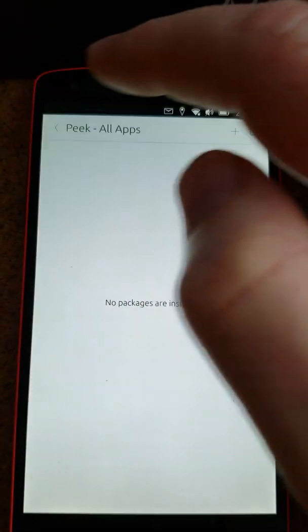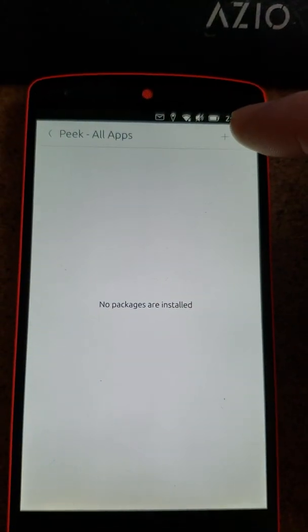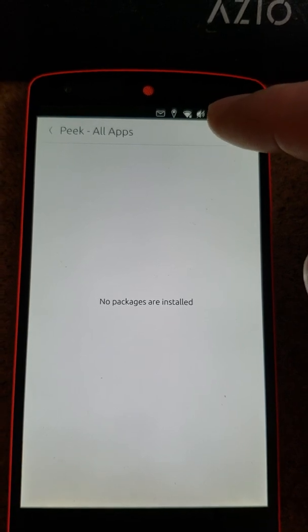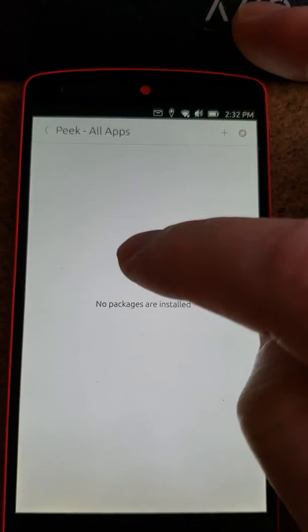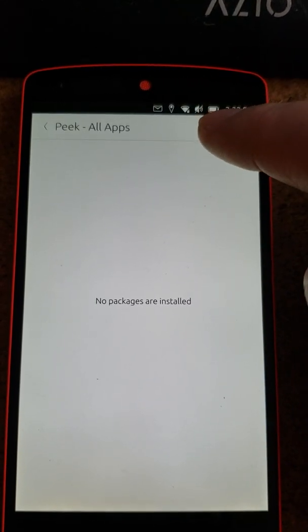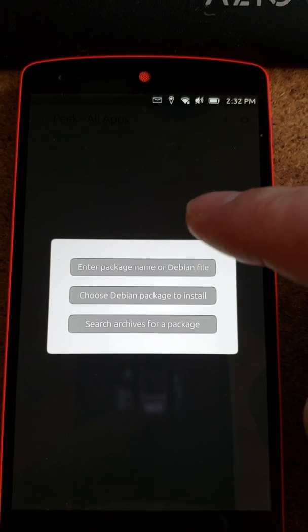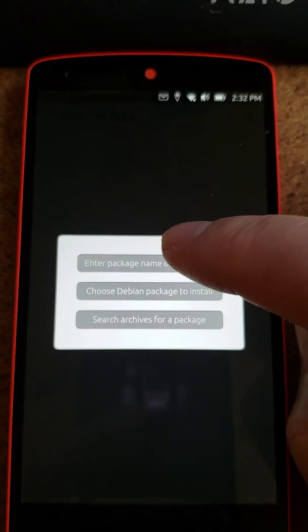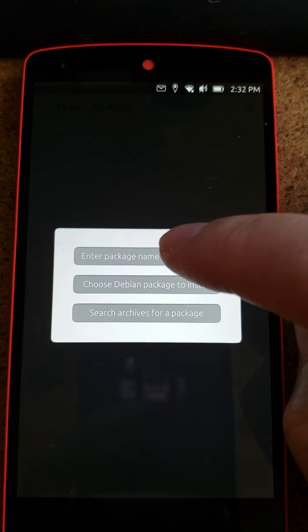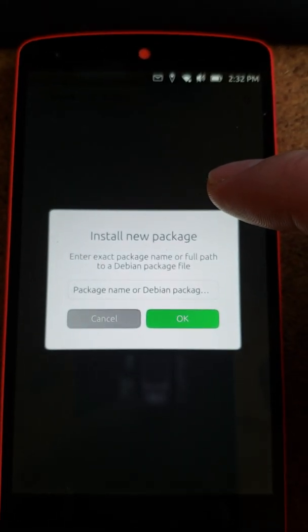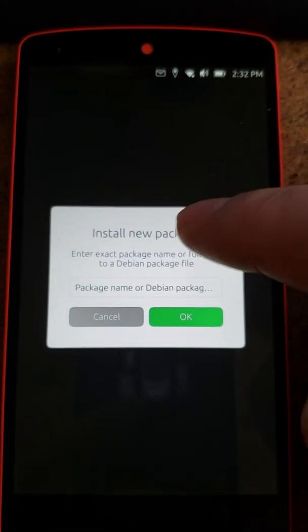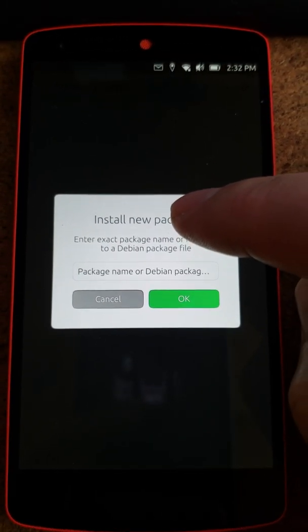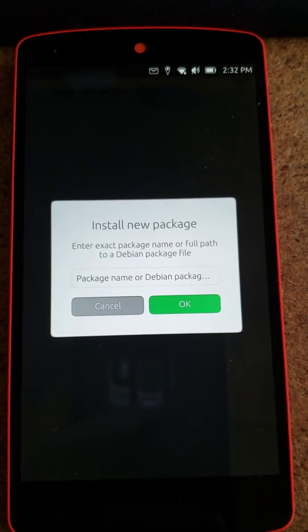So that's another problem. But let's go ahead and install a package. I think I pressed the plus button. And I'm going to enter package name or Debian file.